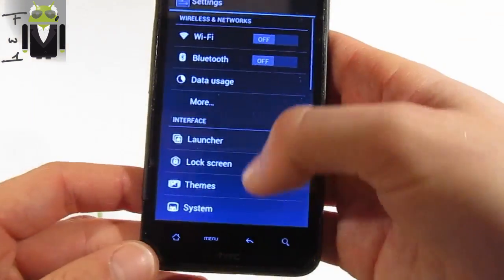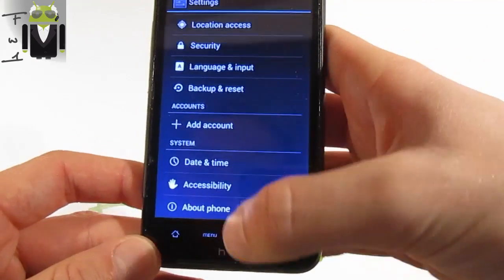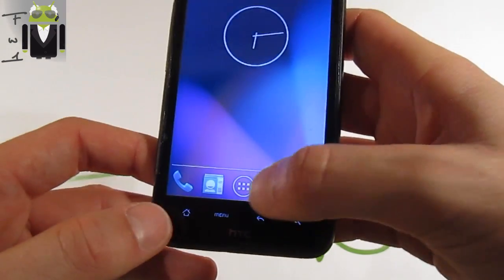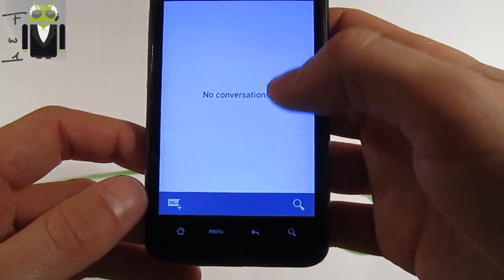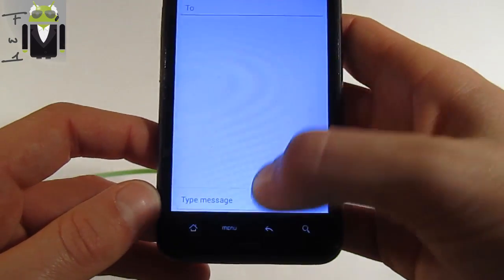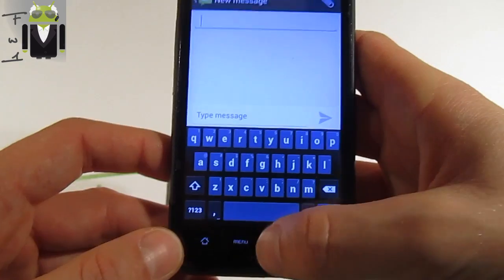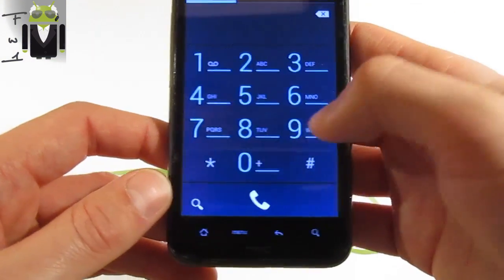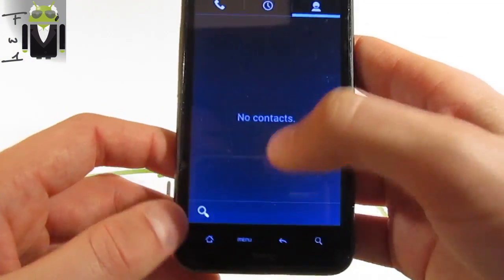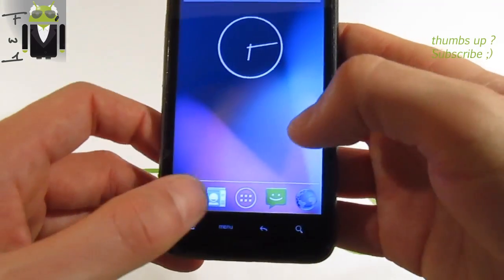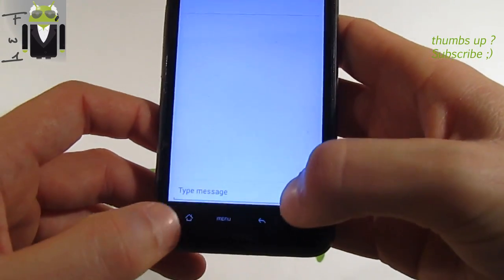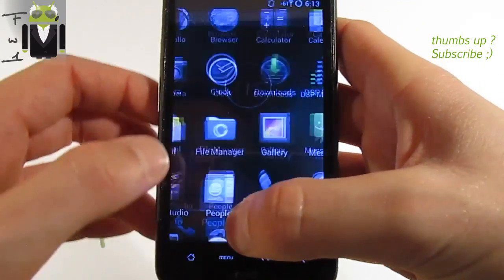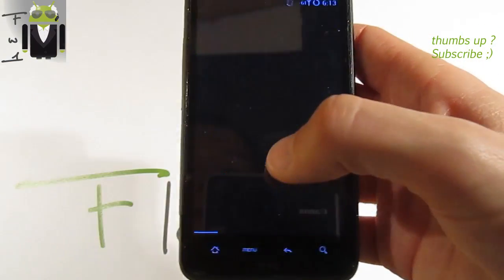In settings you get the different applications. There is messaging with this keyboard, and the default dialer with contacts and recent calls tabs. You have the browser and the camera application as well.